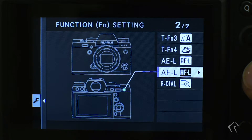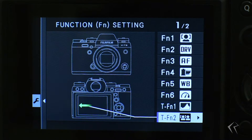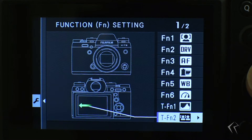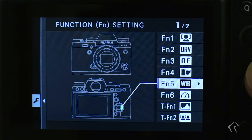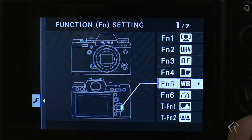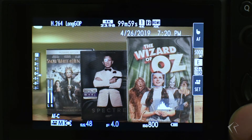Page two shows all the customizable buttons and the options you have. On page one, I have my touch function two set to swipe left for face select. You can customize it to either one of these options or buttons. That's essentially how you set it up — go into your menu options, choose whichever function button you want for face select, and you're all set.